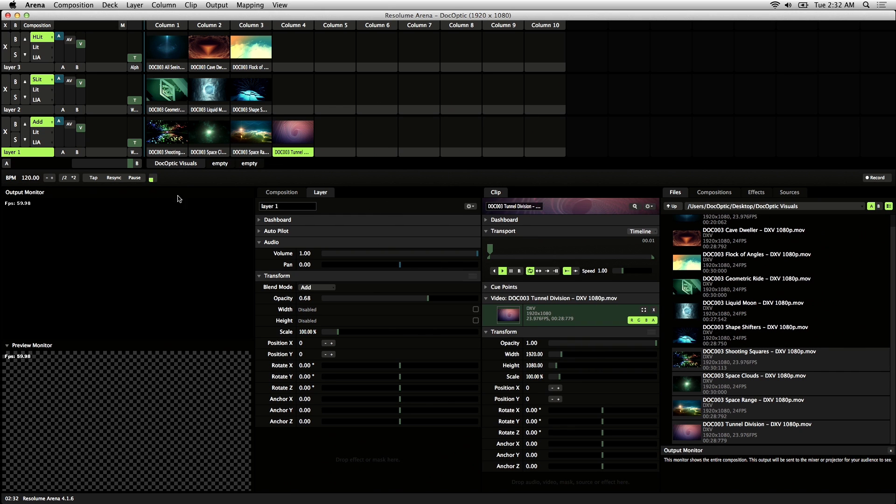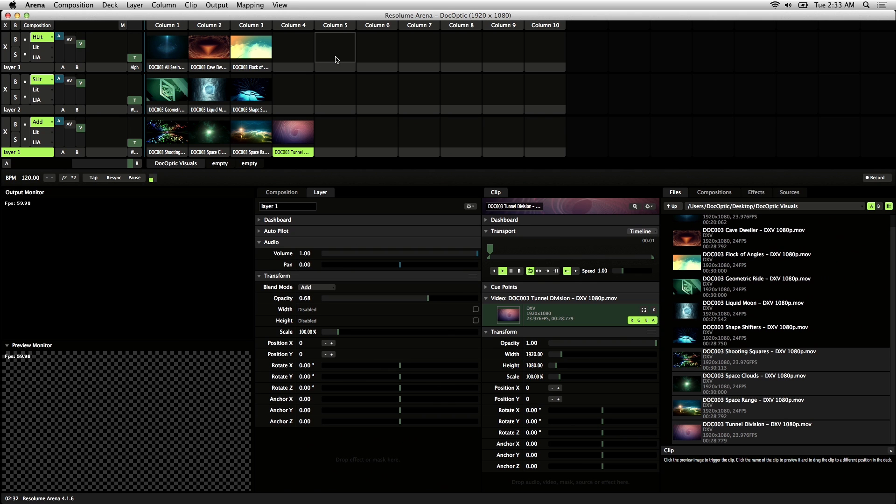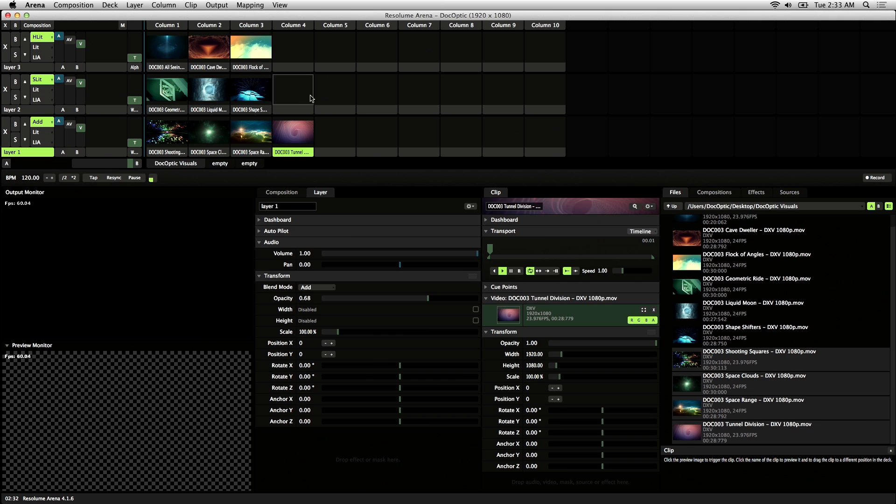Resolume uses a layers workflow. Similar to Photoshop or After Effects, the topmost layer affects the layers beneath it. So depending on the blending mode, transition, or effects, the bottom two layers will always be affected by the top.